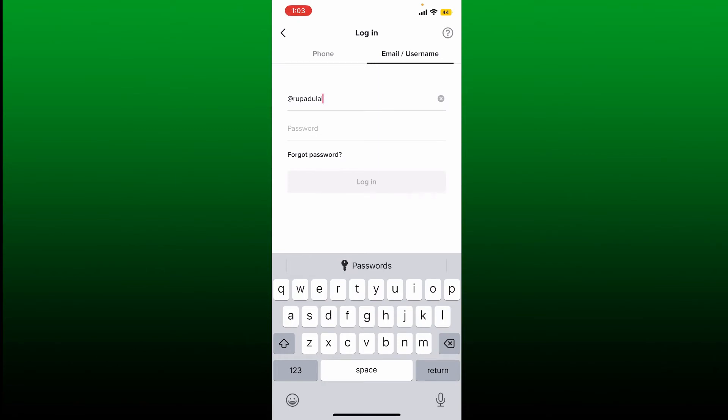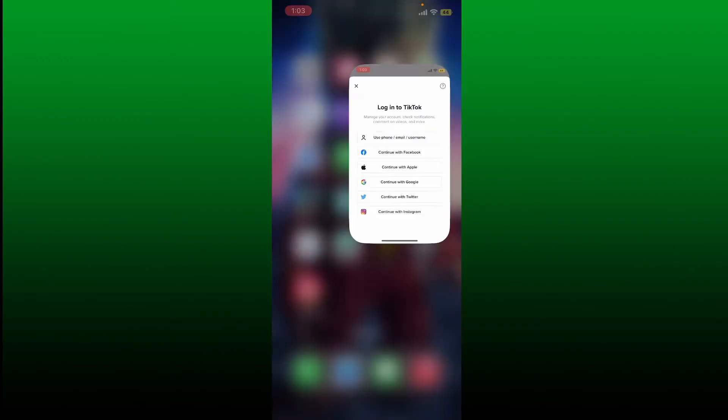If you don't remember your username, you can also type in your email address. At the moment, that is the only fix you can use in order to resolve your username format error on TikTok. All you need to do is type in the correct username in the correct format.